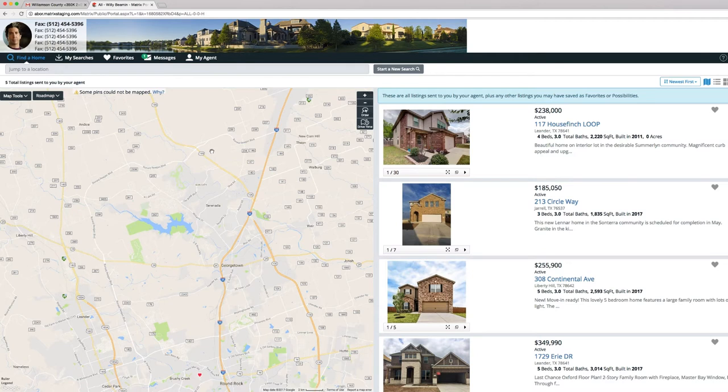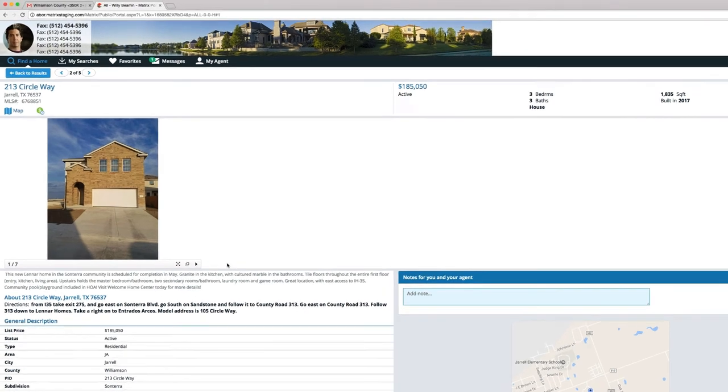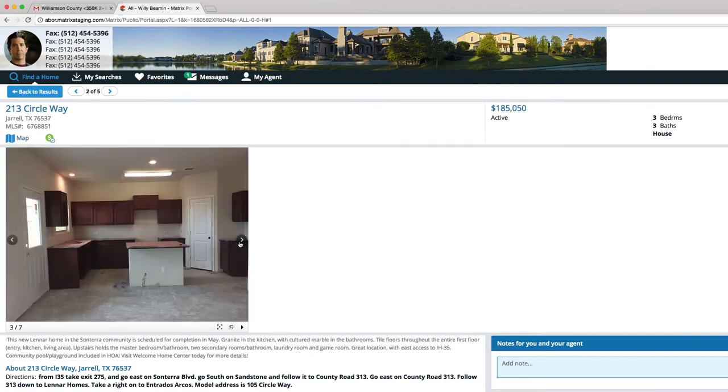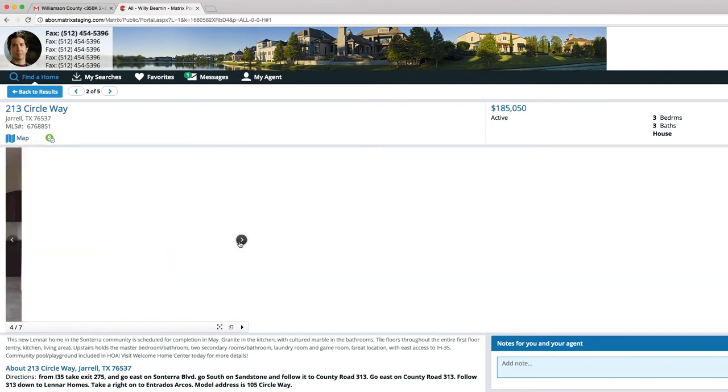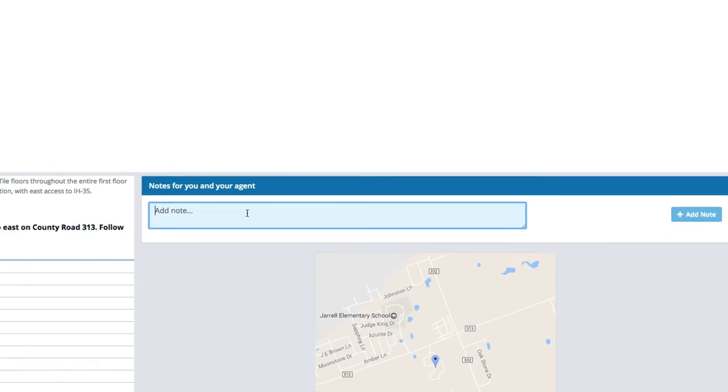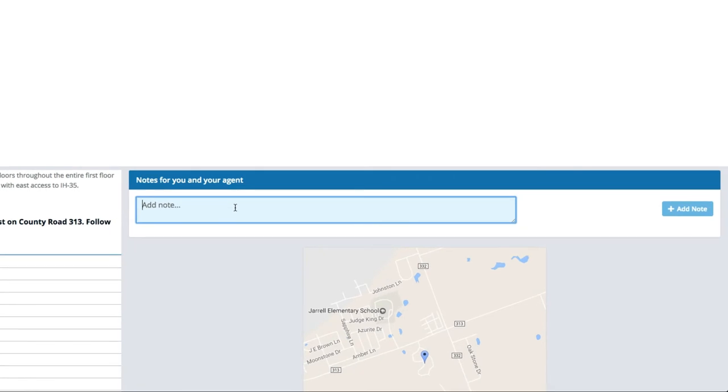In the Client Portal, clicking the address of any listing will display the property's full details. On this page, look for the Notes for You and Your Agent box. Both agents and clients can click Add Note to begin the conversation about this specific listing.